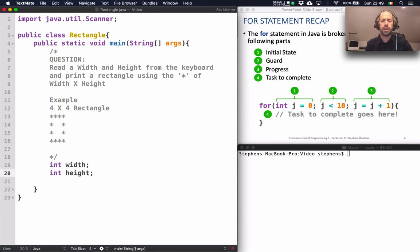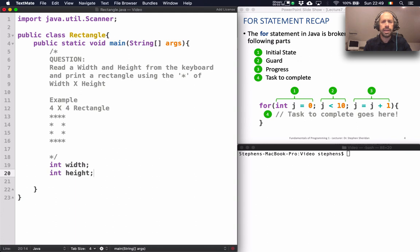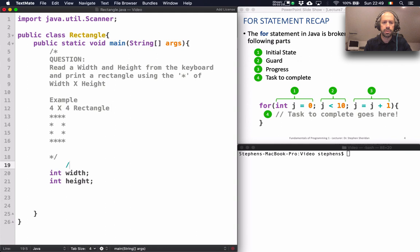Width and height are integers. Why integers? Well, I can't print half an asterisk to the screen, so the width and the height are going to have to be whole numbers. Okay, so I've declared my variables.